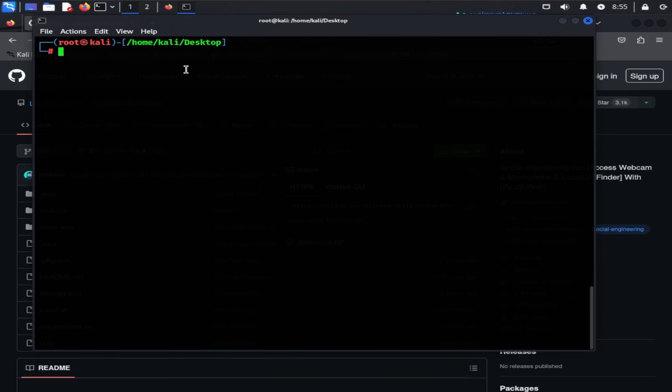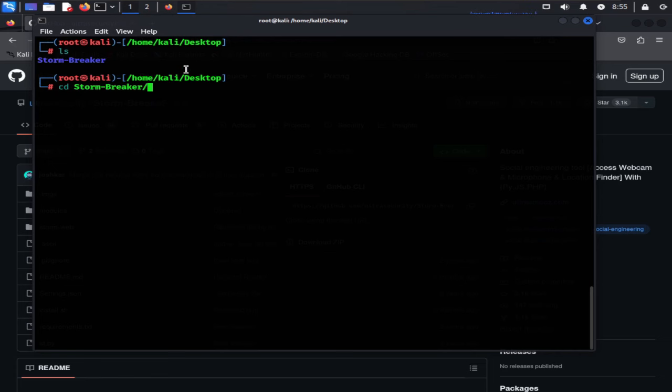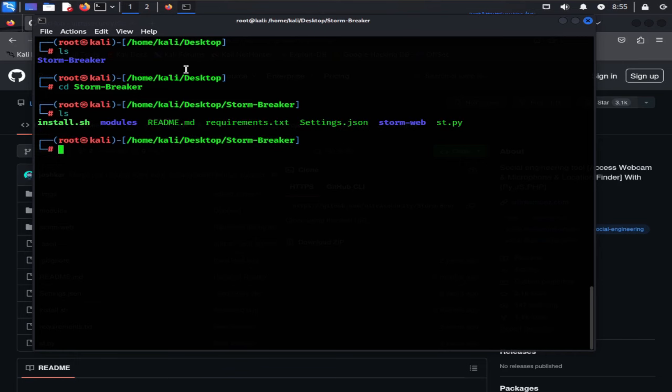Now type ls. Here you can see a directory called stormbreaker. cd into this directory. Now you can see all files of this tool which we will use later in this video.